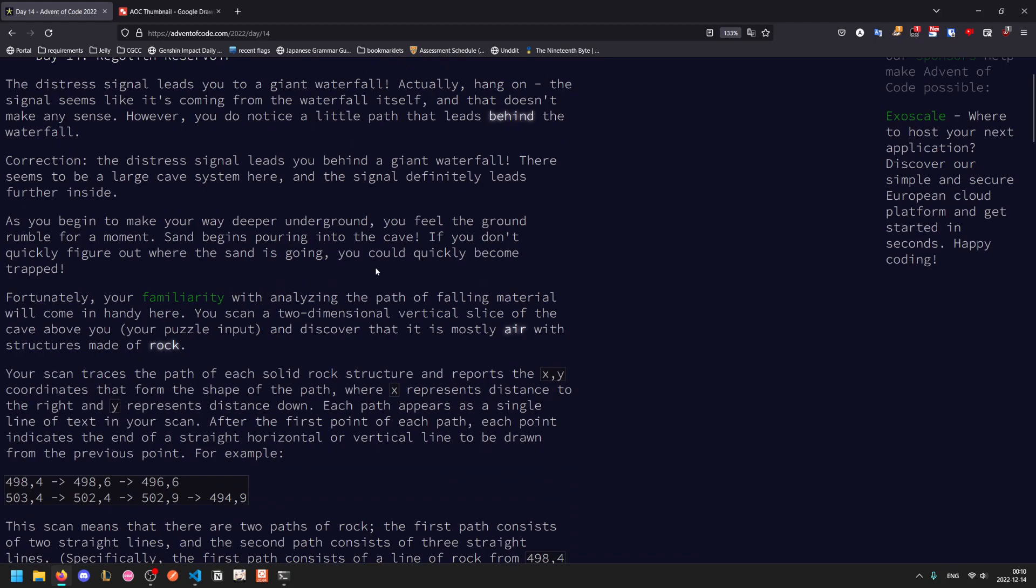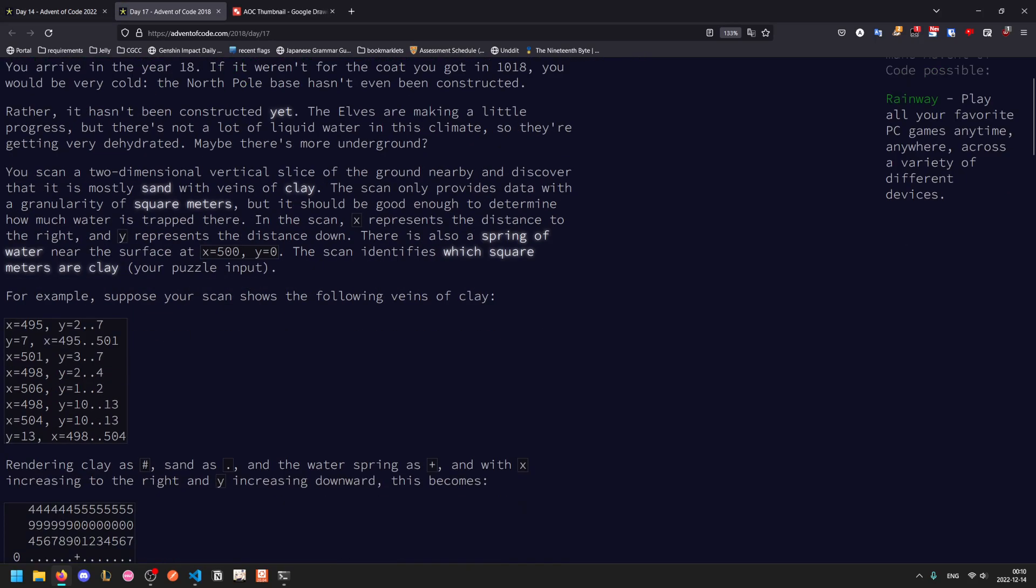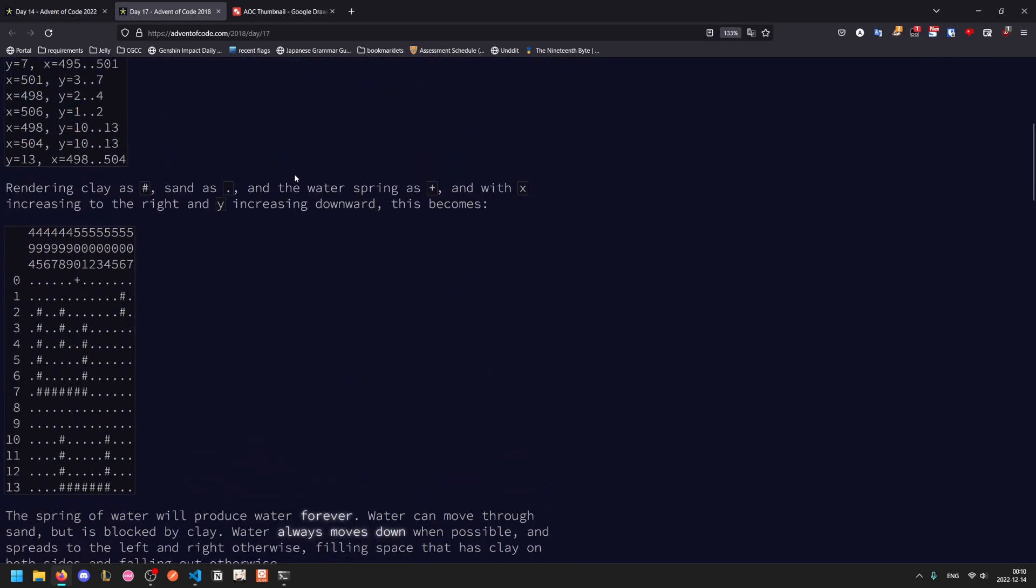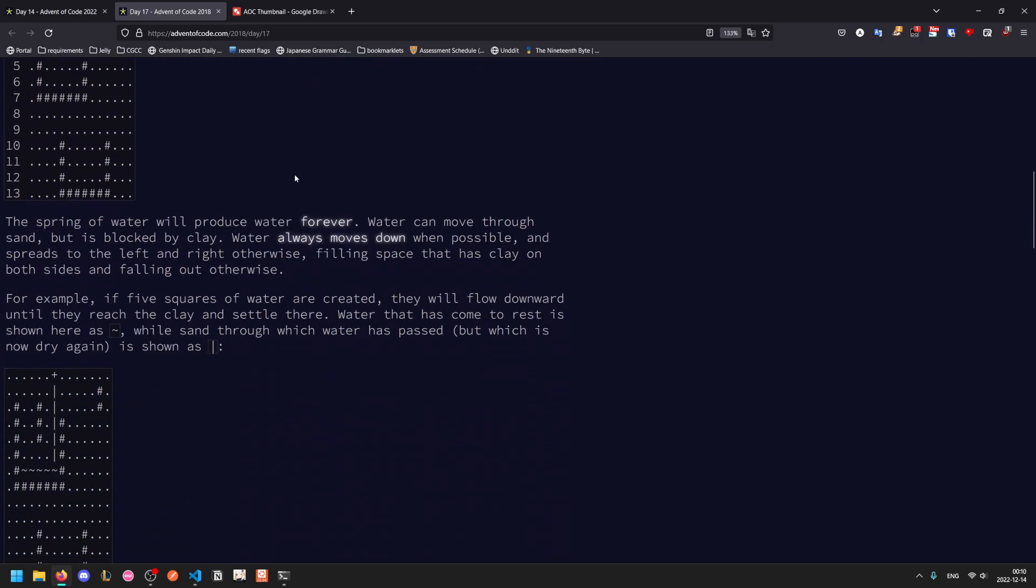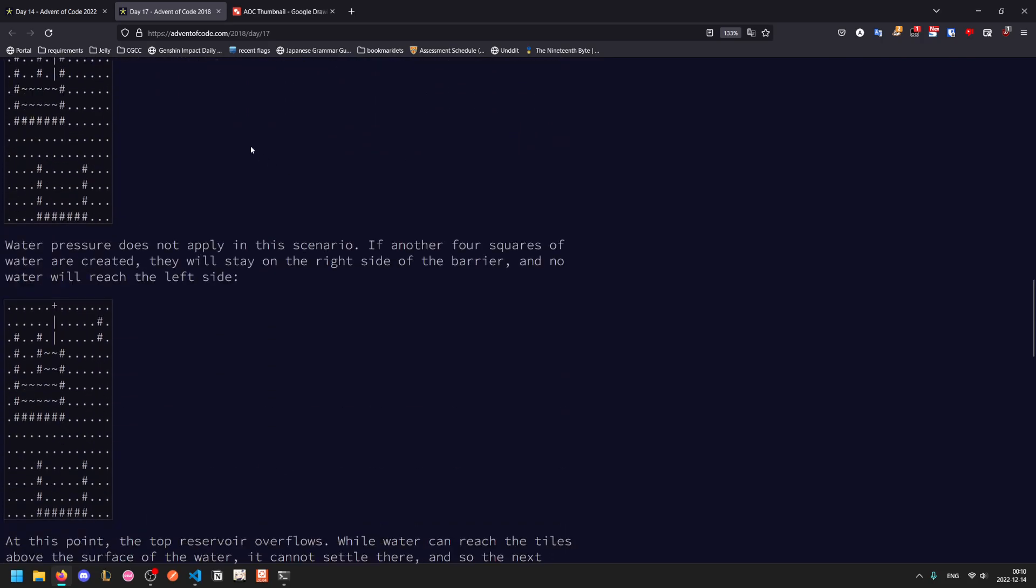But fortunately, you're very familiar with analyzing the path of falling materials. This is a reference to 2018 day 17, where we had a very similar problem. Not quite the same, but quite similar.